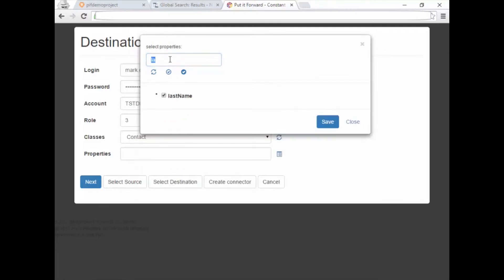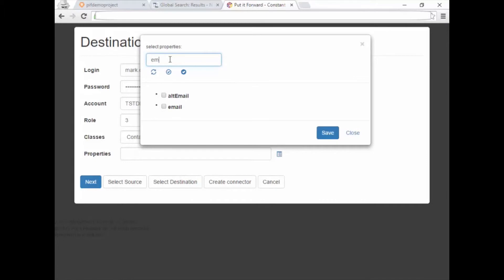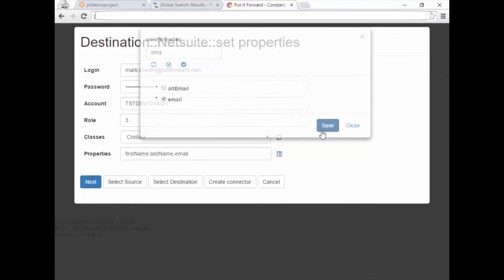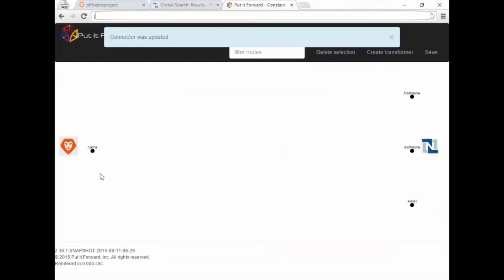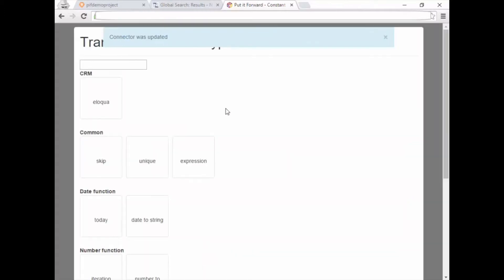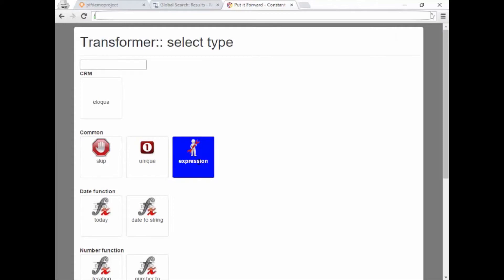Now, there are many ways to map the data. Today we did it quickly using some of the Intel Assist capabilities in Put It Forward. Just enter the first few letters of the fields you'd like to use and the system will find what you're looking for. This is helpful when having to look through a large field set for something specific or that you've created.